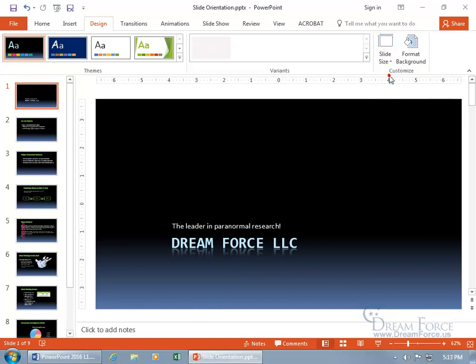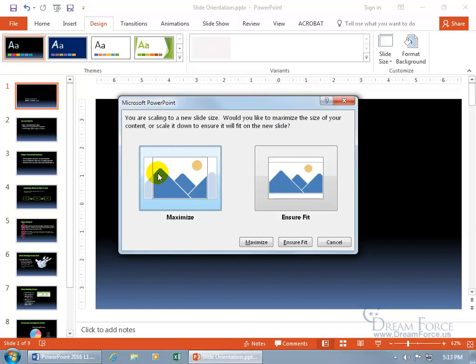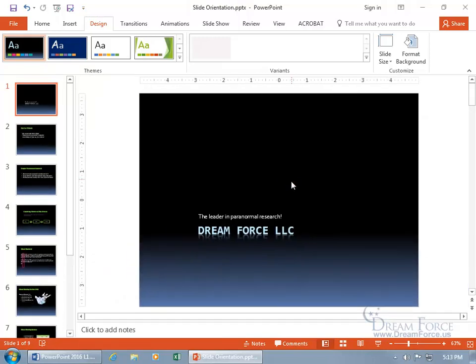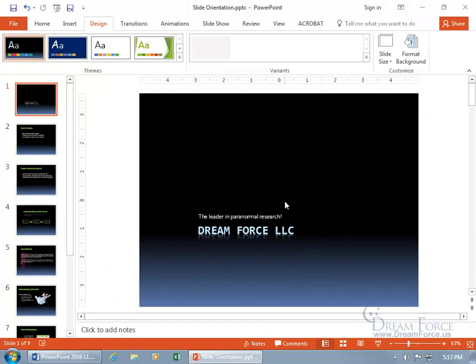When it collapses it and wants to bring it back to something smaller, you get two options. It says you're scaling down your slide to a new size. Do you want to go ahead and cut it off so it scales back to that size, or do you want to ensure the fit? In other words, crunch everything down, scale it down to ensure it all fits into that smaller slide. I'm going to ensure the fit. Click on it and it pulls everything in, scales it down.